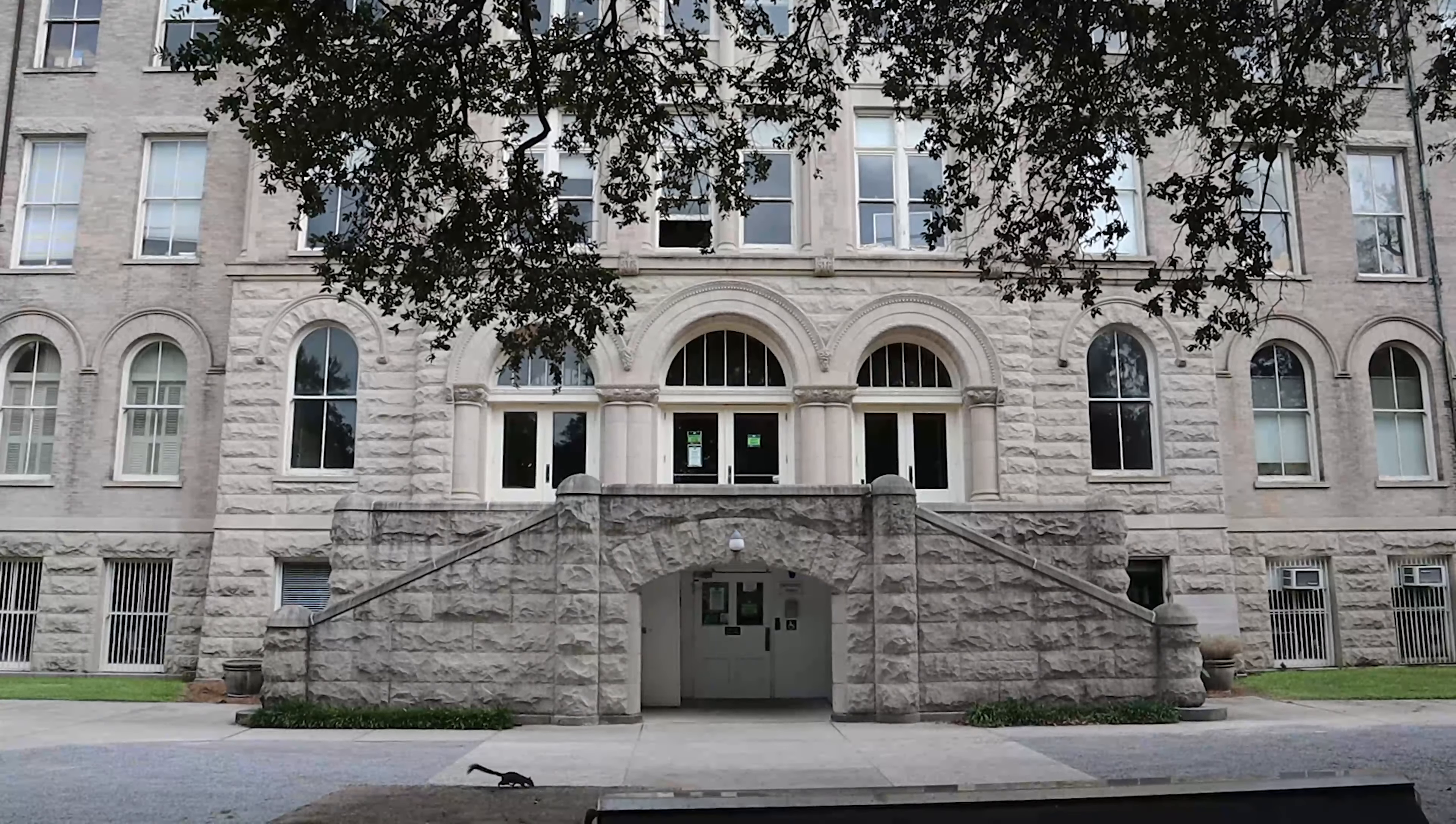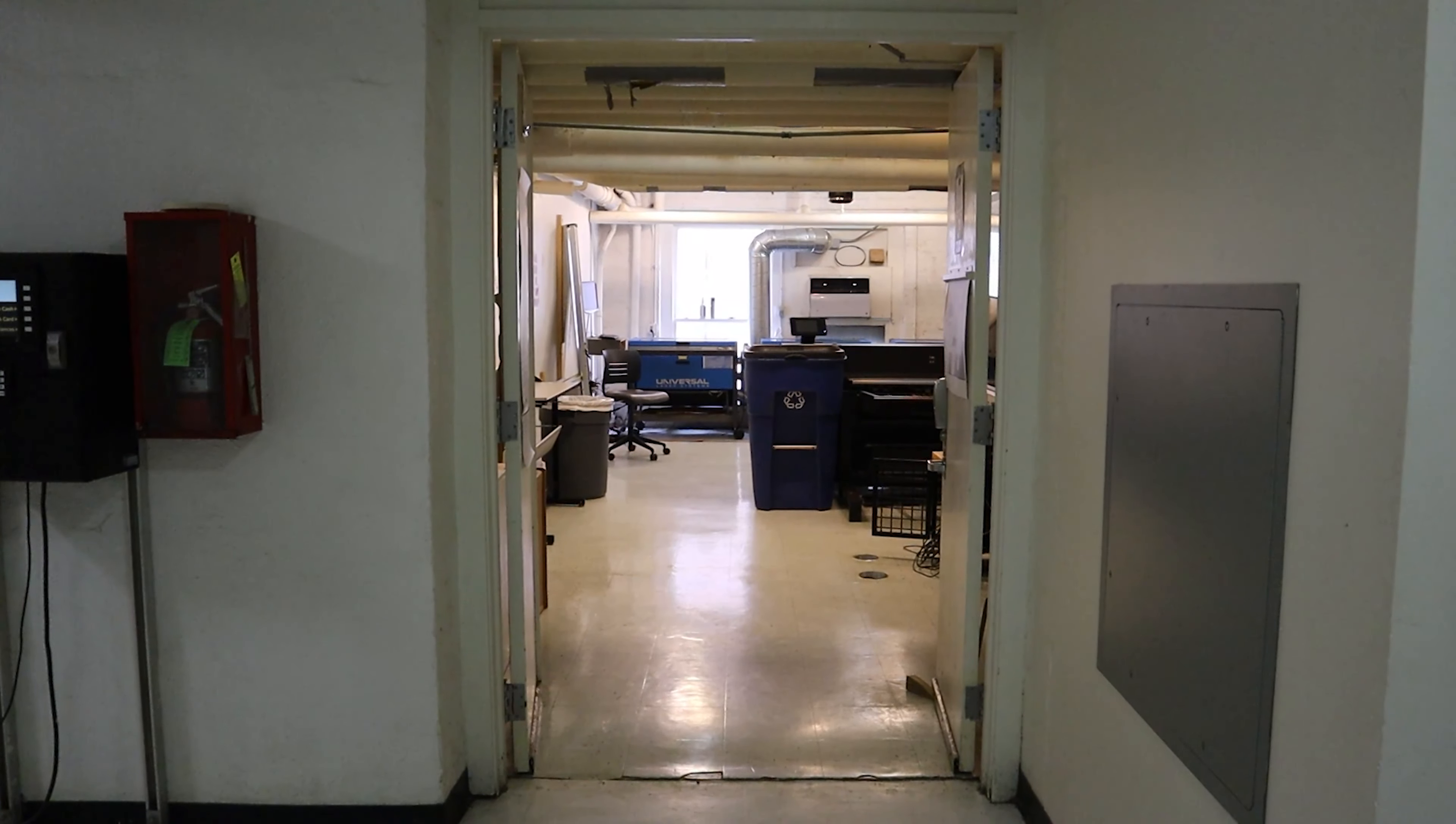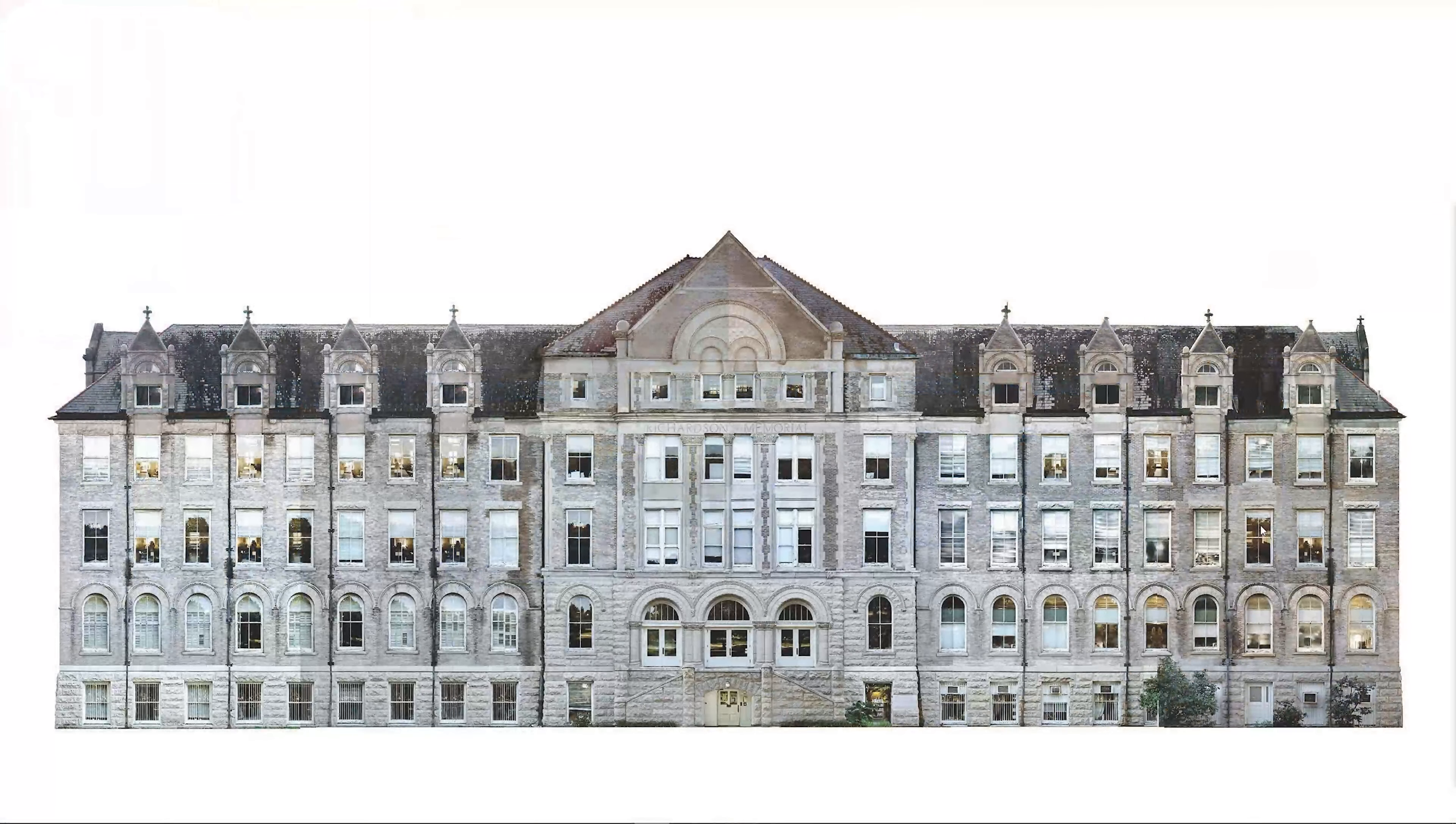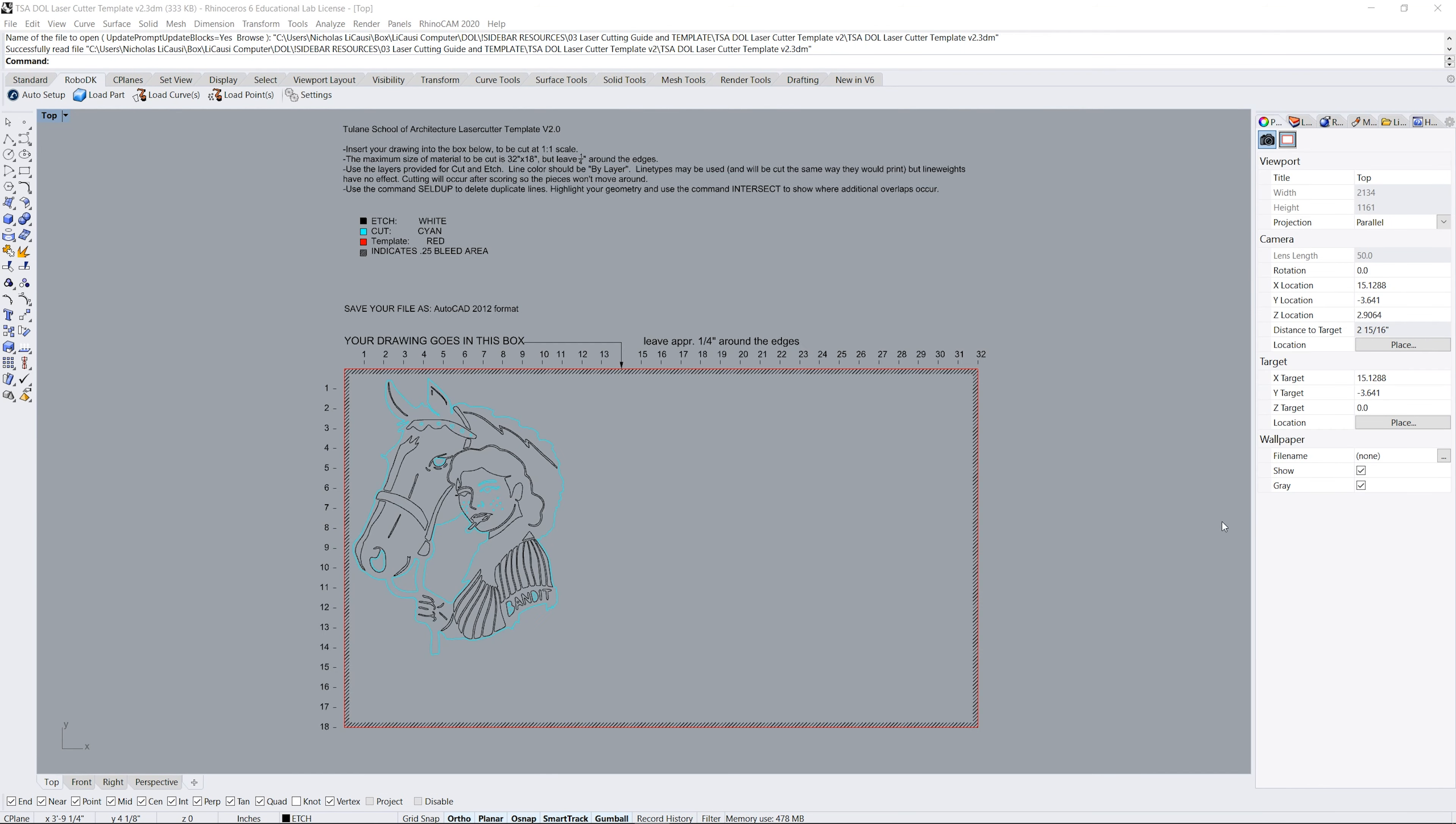The digital output lab is located on the first floor of Richardson Memorial Hall. We have three VLS 660 laser cutters with three computer stations. Open your file on one of the computers in the DOL. These computers have drivers installed to print to the laser cutters.